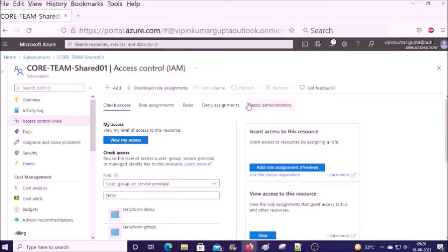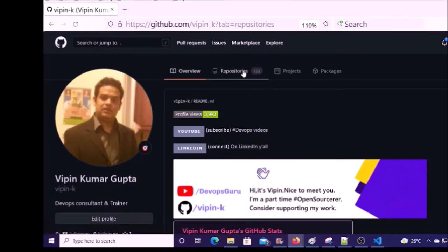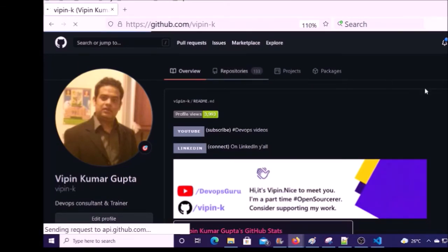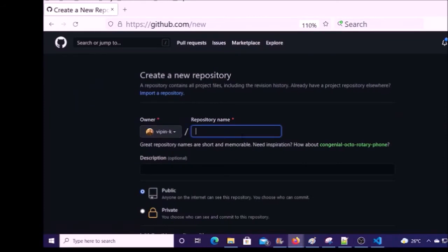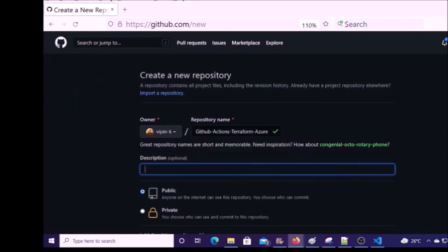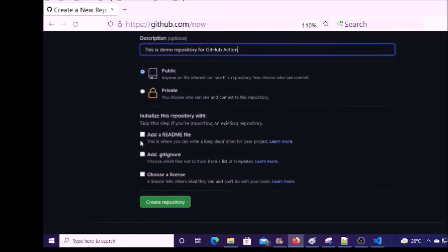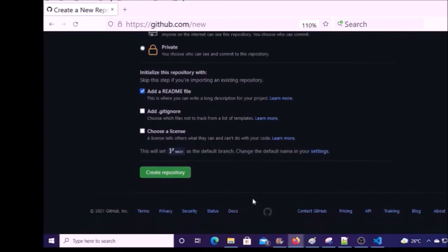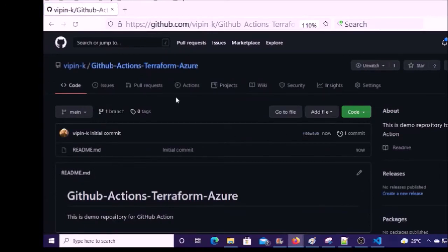Now we are going to configure GitHub Actions. We are going to create a new repository for GitHub Actions. Click on Repositories, then click on New. I am creating a public repository and adding a README file. Go ahead and create it. The repository has been created.